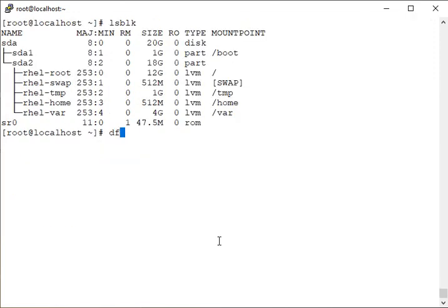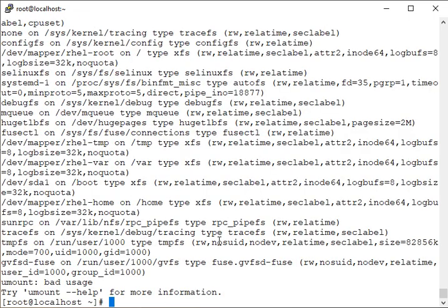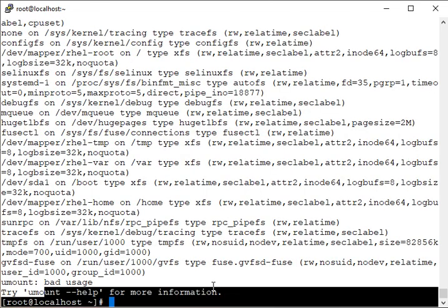So we have covered `df`, `lsblk`, `mount`, and `umount`. You can also combine commands together separated by a semicolon. Use these commands as per your requirements in your environment.